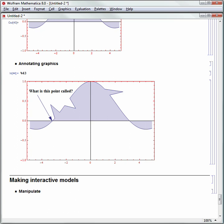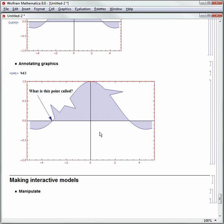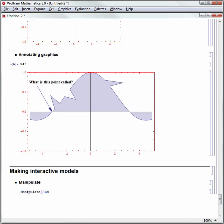Let's go ahead and make our first interactive model using Mathematica Input. My function is Manipulate. As I type in Mathematica's programming language, you'll see color syntax supported. If Mathematica doesn't know a function, it's blue. Once it understands the function, it turns black.